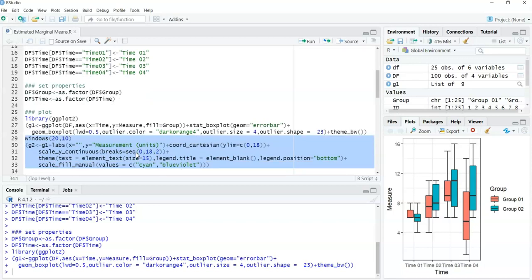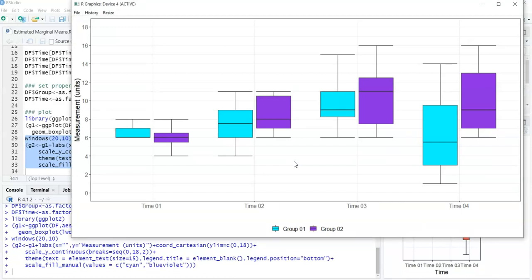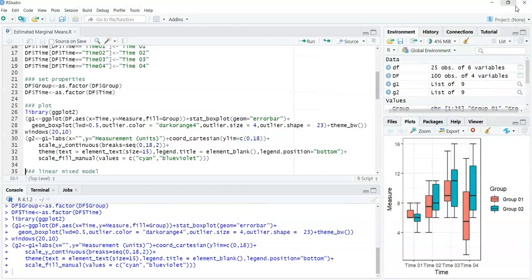I'm going to format this graph: line 30 labels the axes, line 31 scales the axes, line 32 adjusts font size. I like having the legend below the graph, and I remove the legend title since each level within the between-subjects factor already has the word 'group' in it. I color-code using cyan and blue violet. What we can see is that generally the groups are aligned except at Time 4, where Group 1 is lower than Group 2.